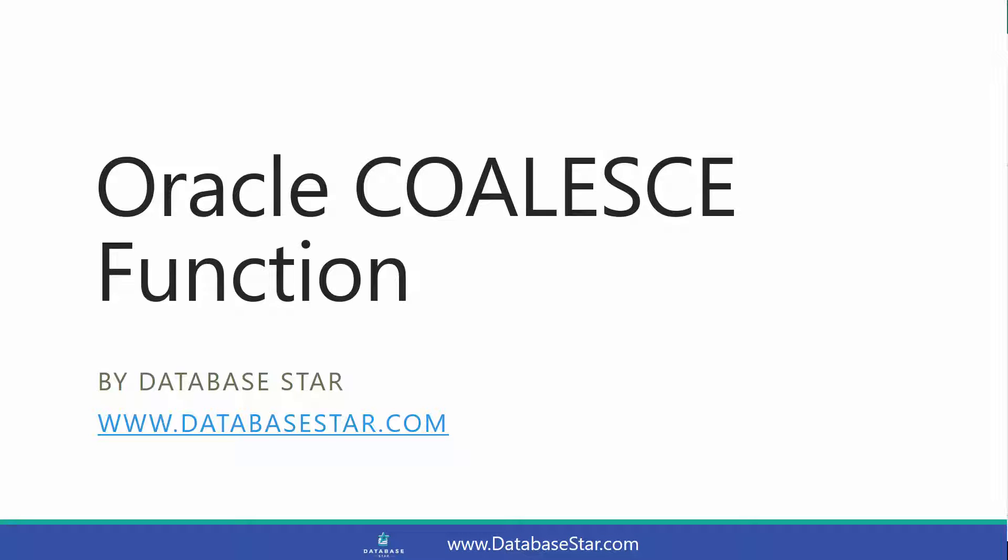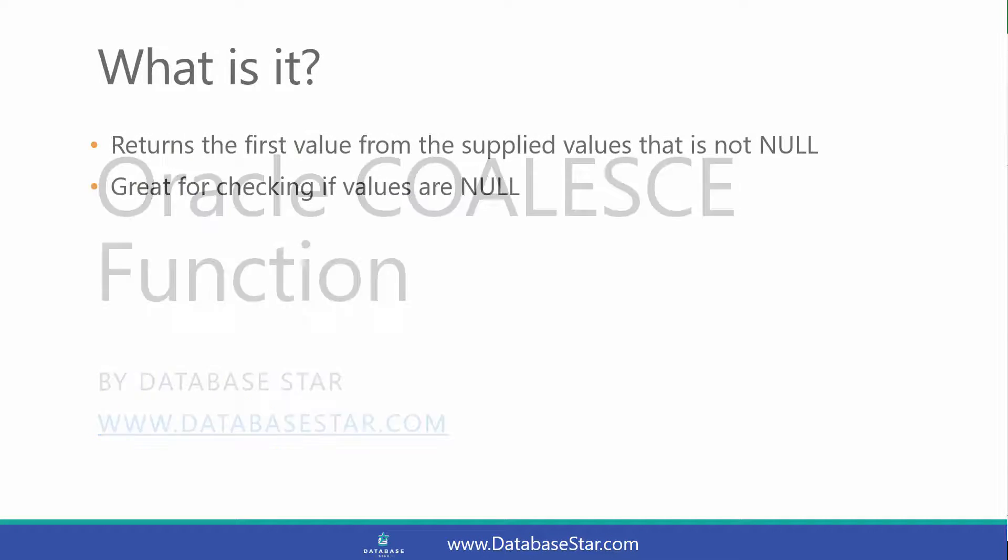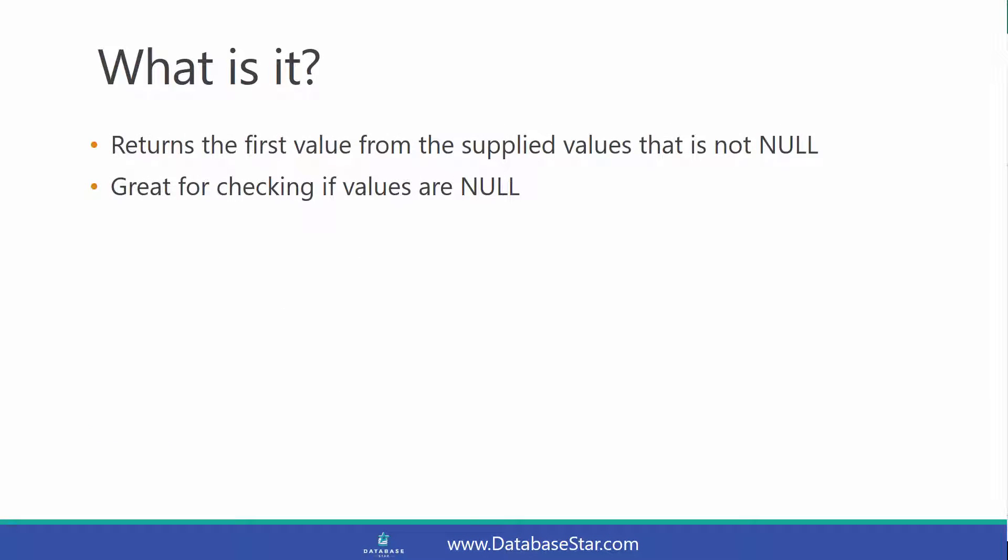The Oracle COALESCE function returns the first value from the supplied values that is not null. It's a great function for checking multiple values to see if they're null.